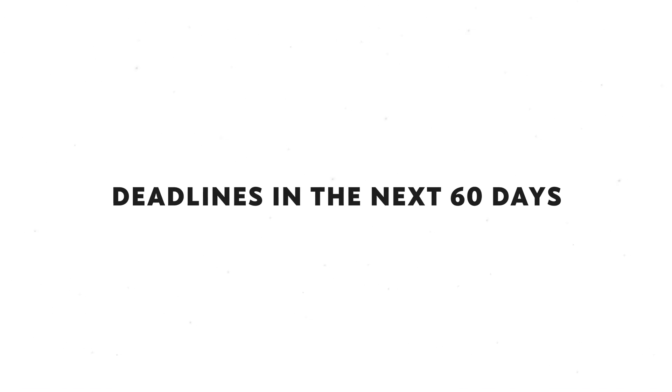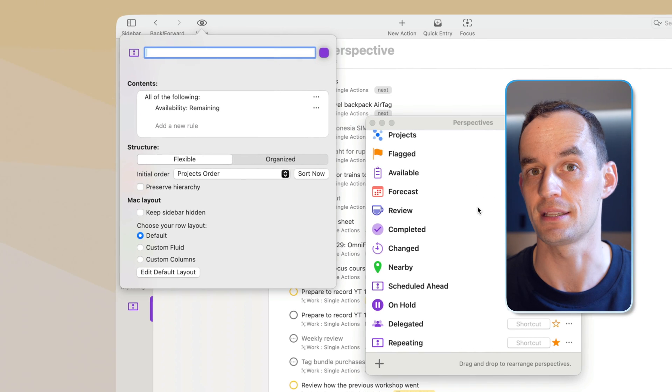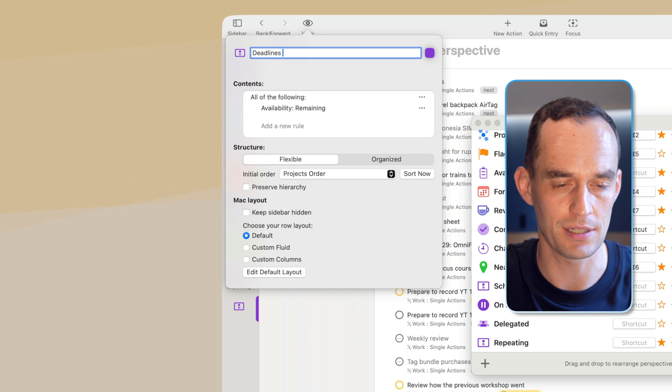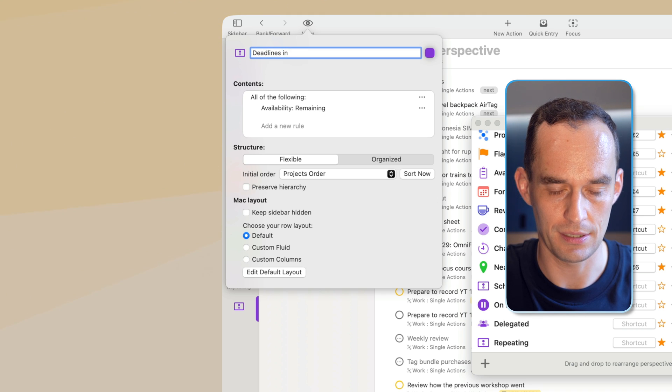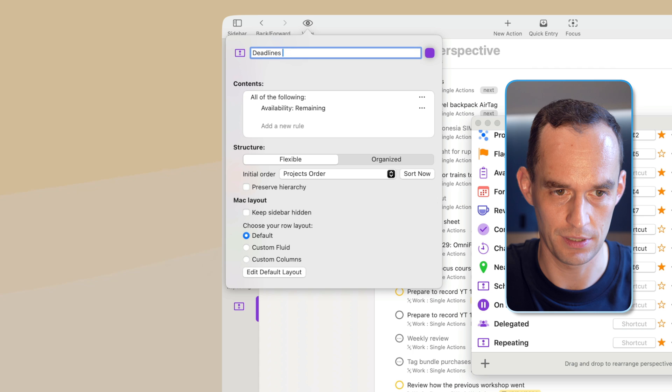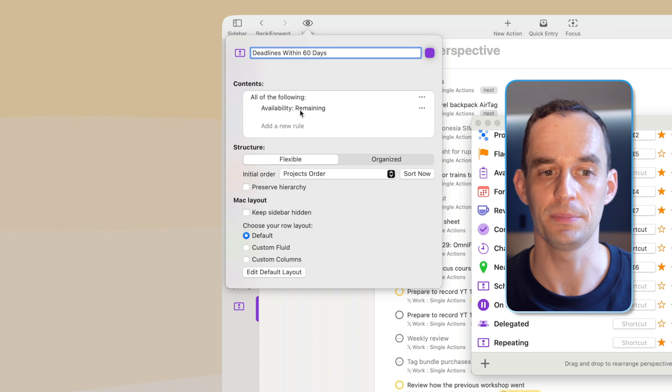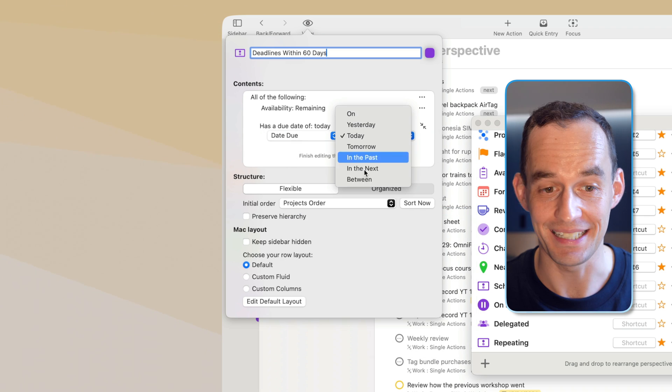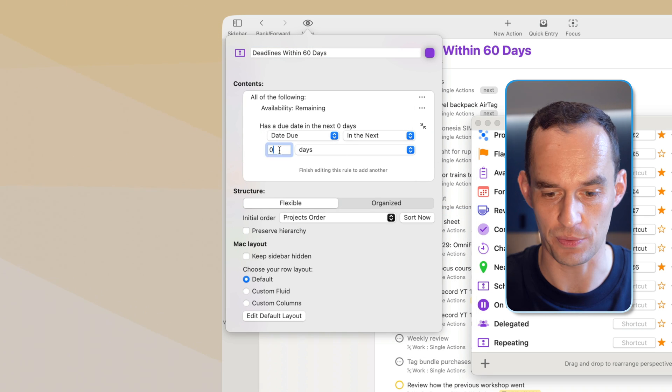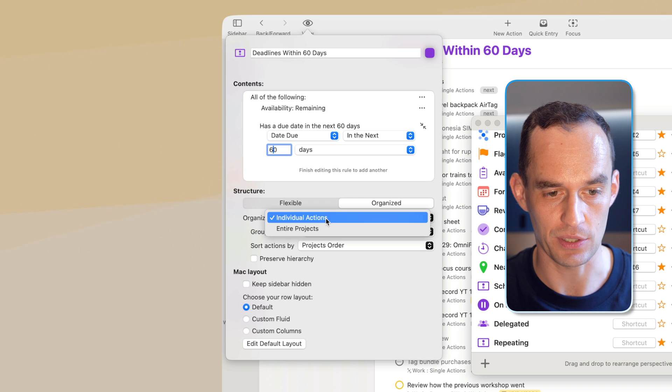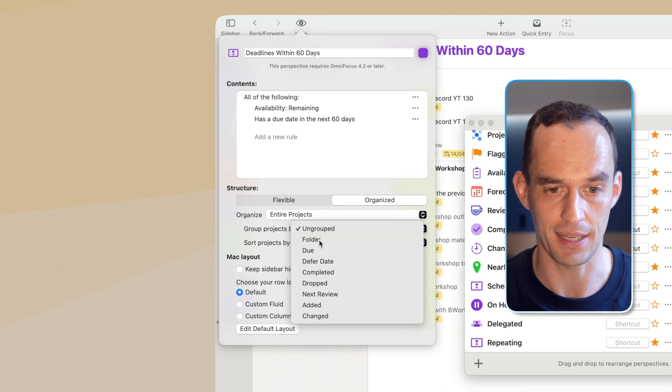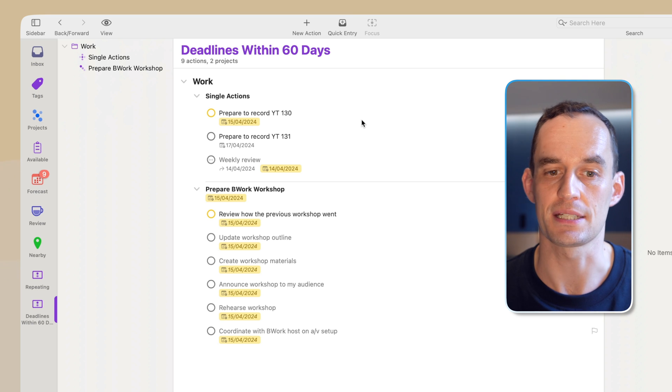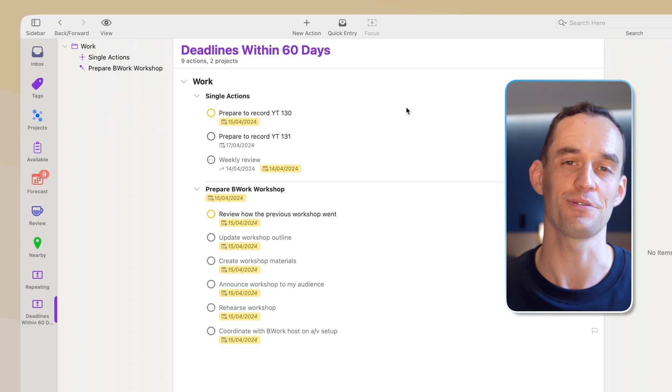The last perspective that I want to show you that you can now create, and you can do more, but these are some examples, is let's say we want to see all deadlines in the coming 60 days. So we'll say deadlines within 60 days. Availability remaining. Yep. Add a new rule. Has date in range in the next. And of course, we can change this to 60 days. And then we can organize this. We can organize entire projects and group them by folder. And here what I'm seeing is I'm seeing all of my deadlines in the coming 60 days.